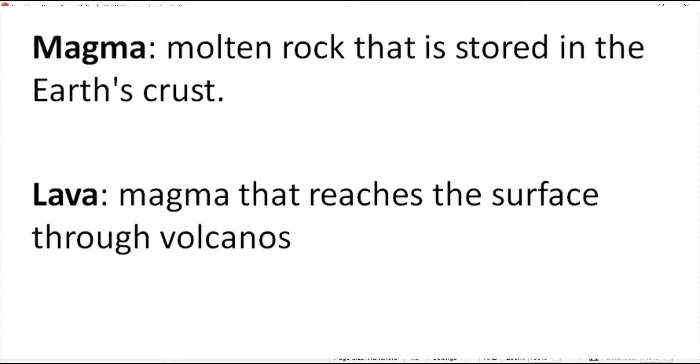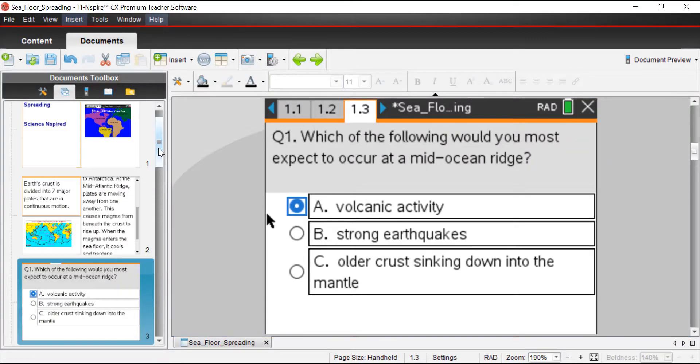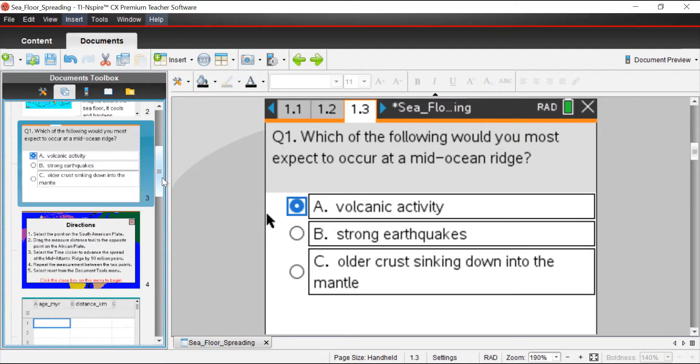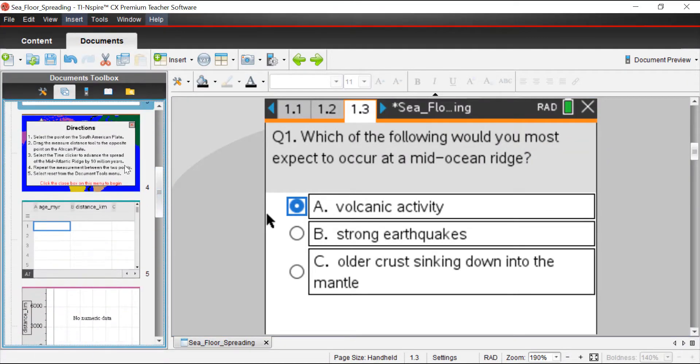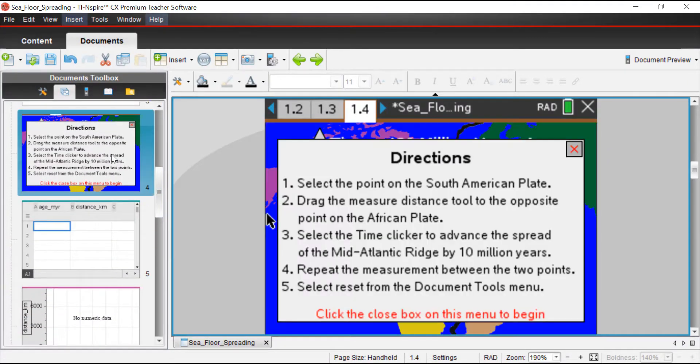There's volcanic activity not only on land, but also underwater. So the answer would be A.